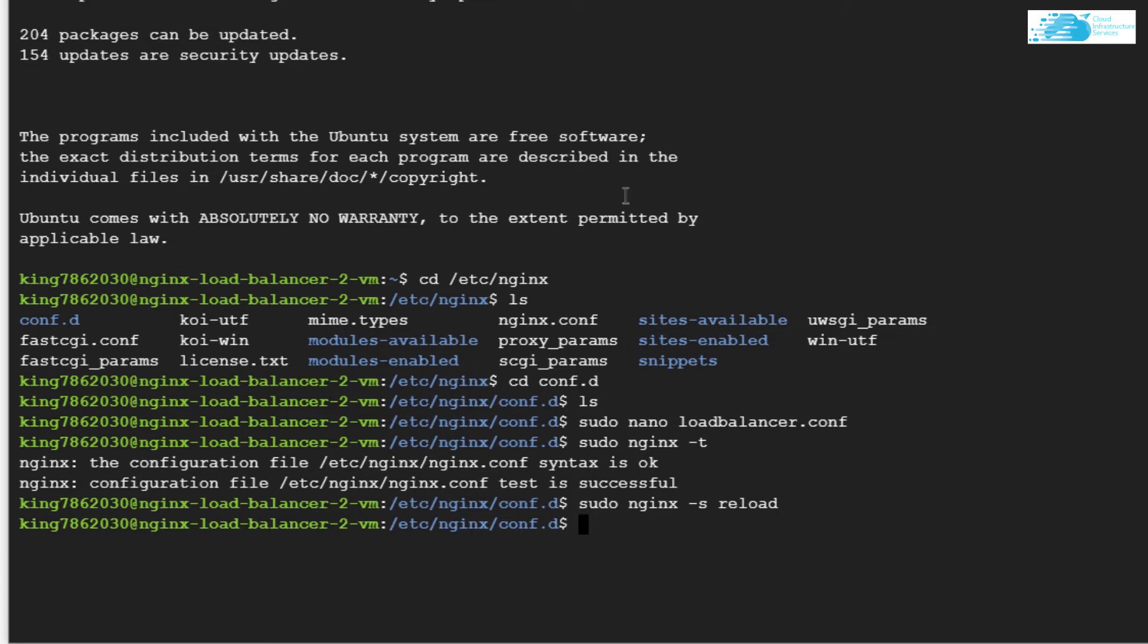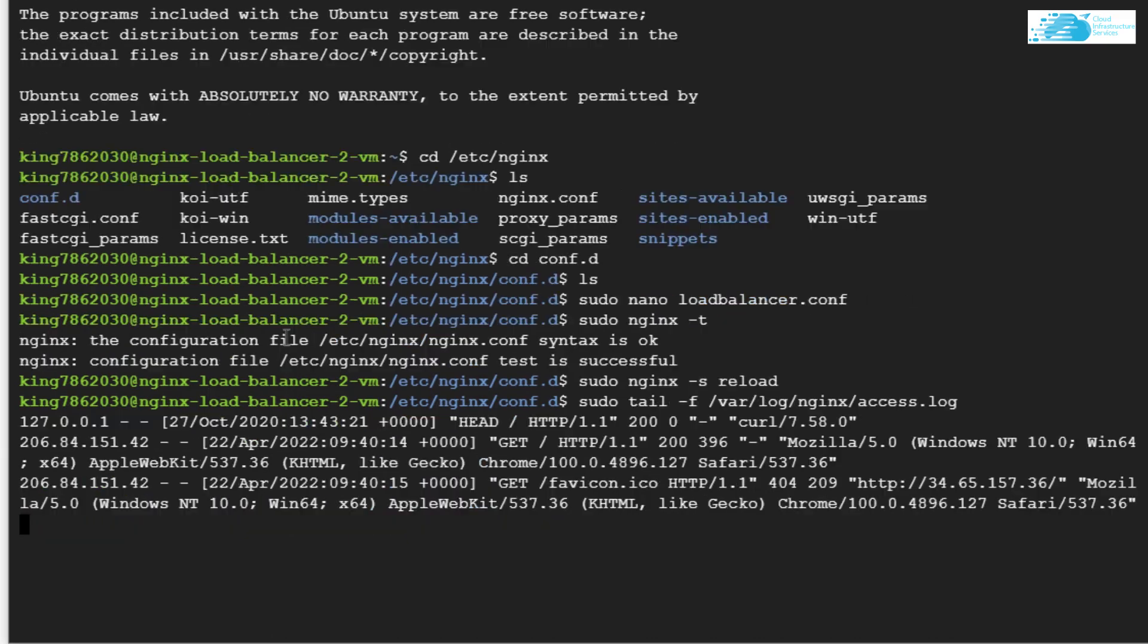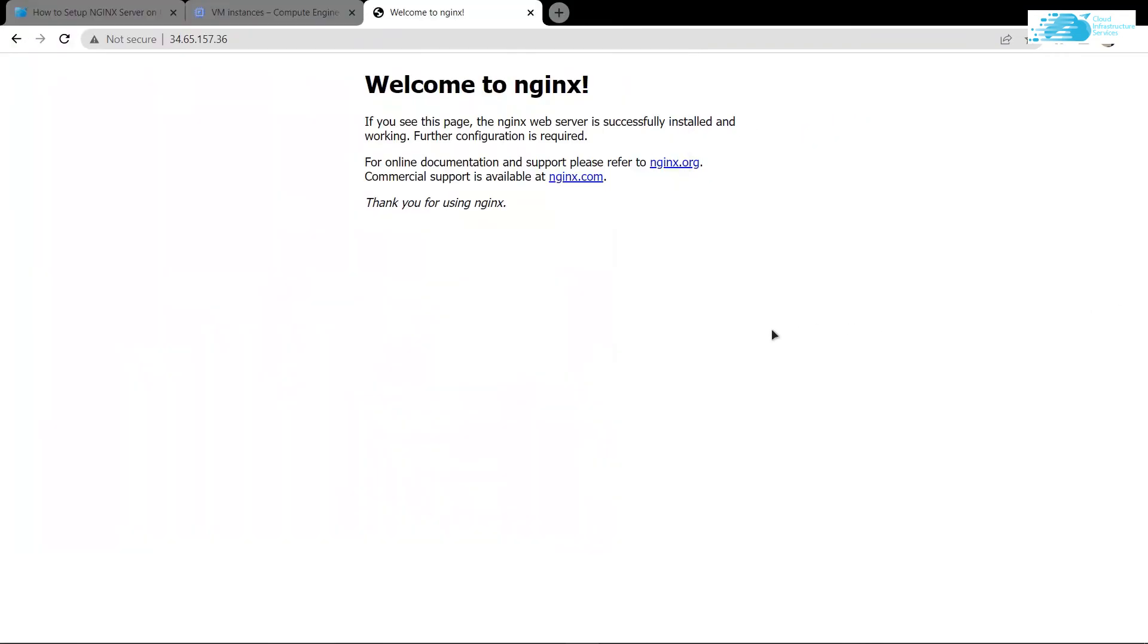Type in the command sudo tail -f and then the path to the log file, which is /var/log/nginx/access.log, and hit Enter. Now you can see the contents of that log file.